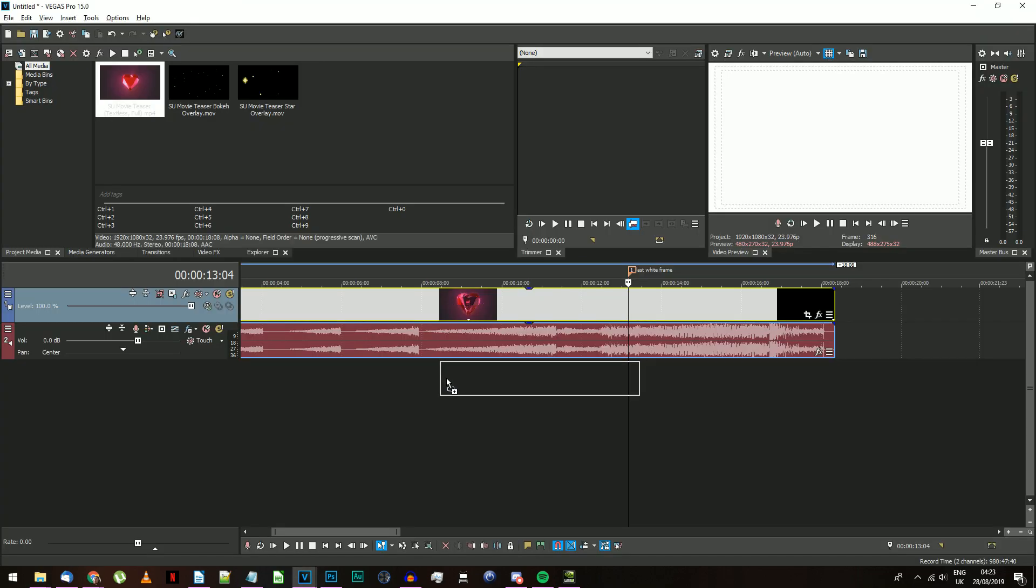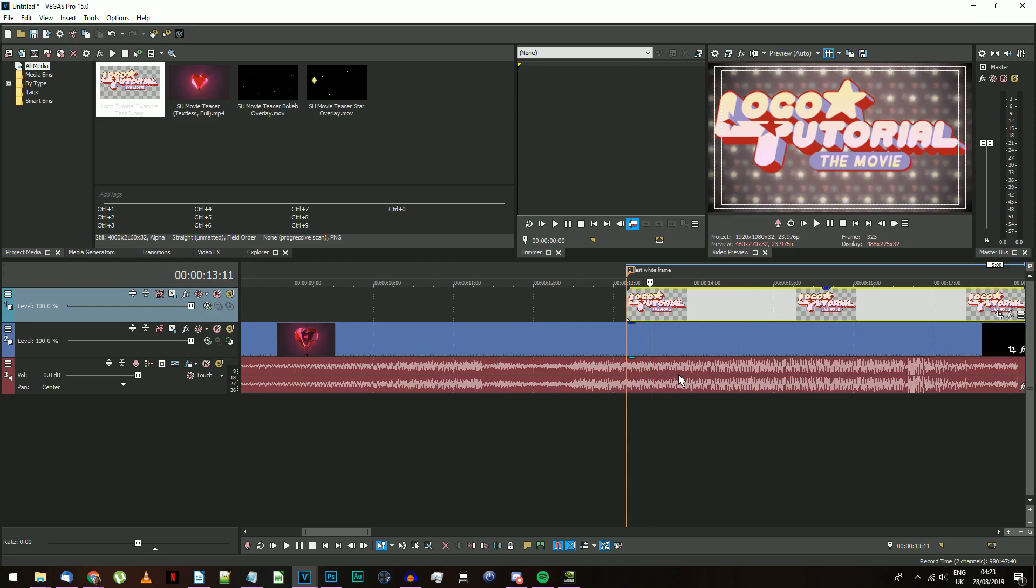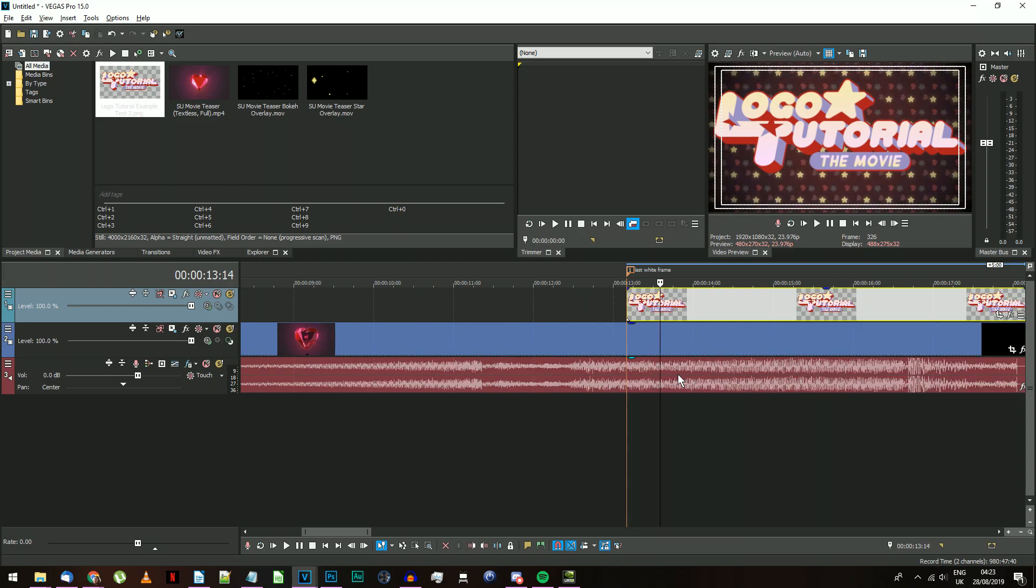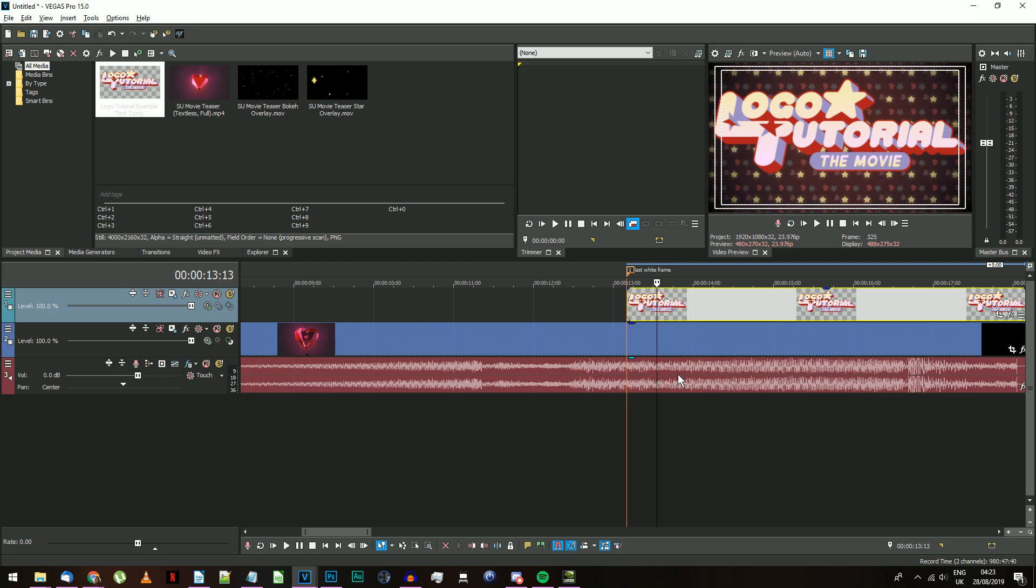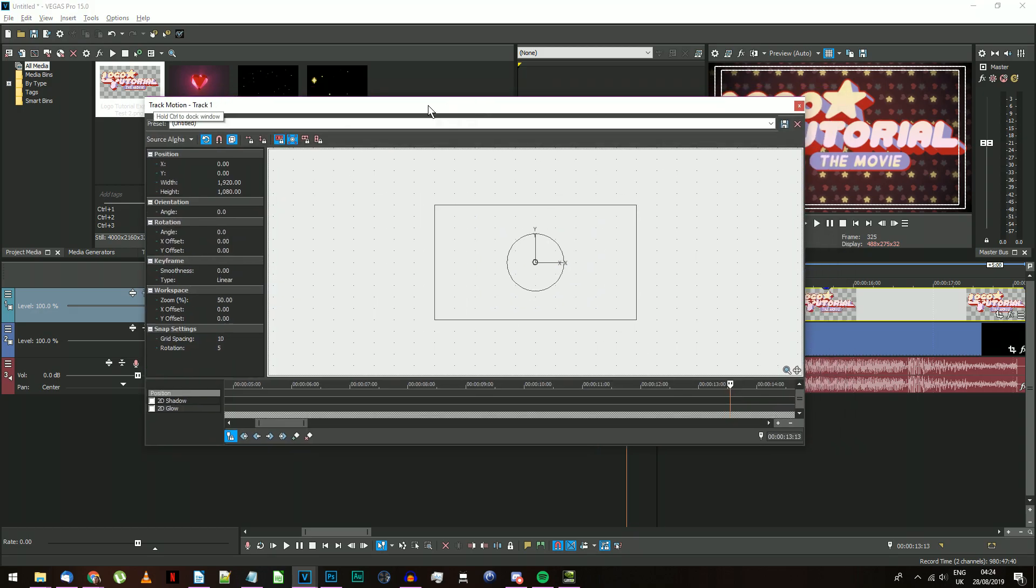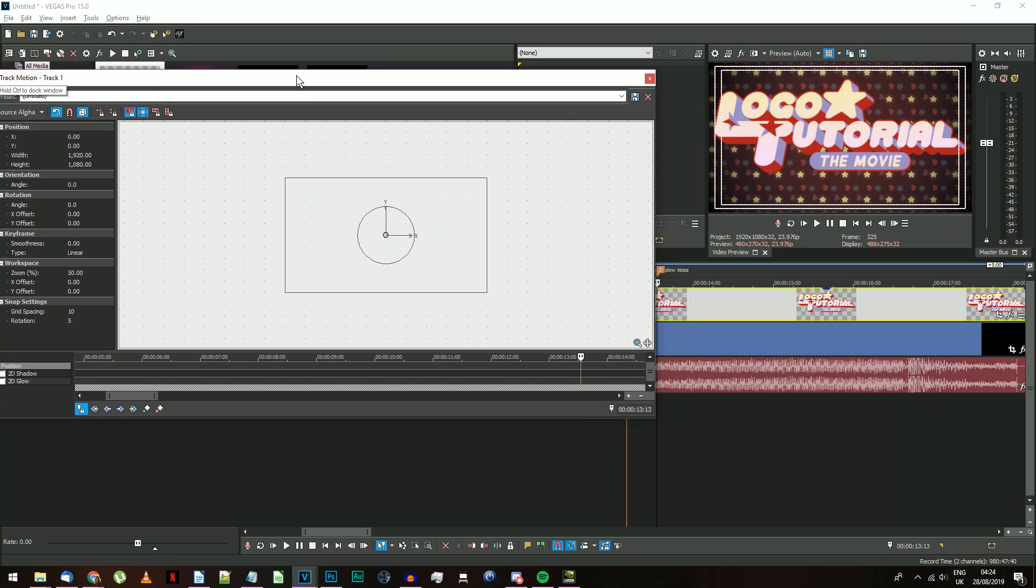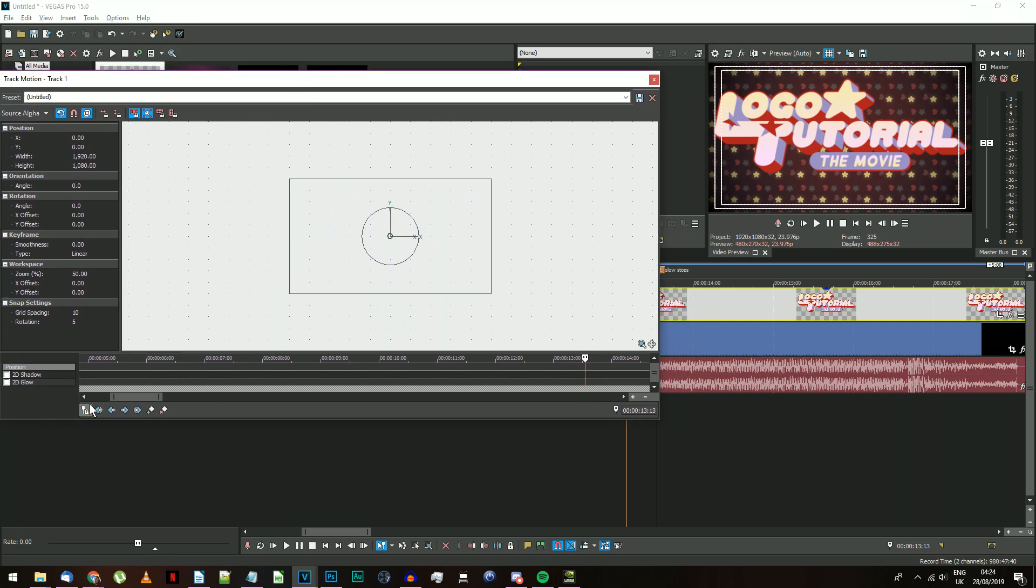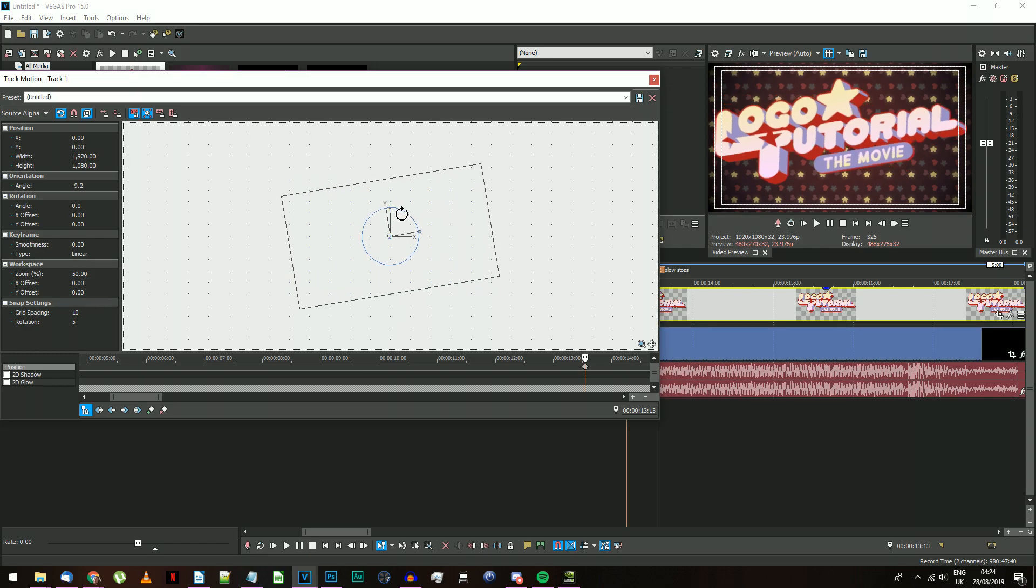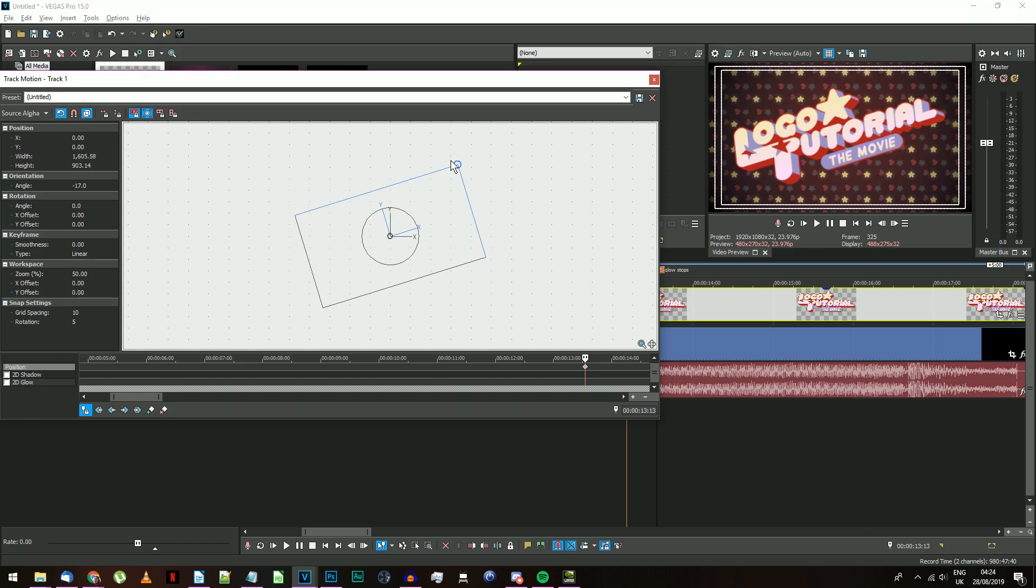Get your completed logo PNG, and drag it onto a new video track on the timeline at this point. Move along to the first frame where the screen has completely stopped glowing, and place another marker. Stay in line with this second marker, and open the track motion window for the track with your logo on it. Make sure the sync cursor option is selected.